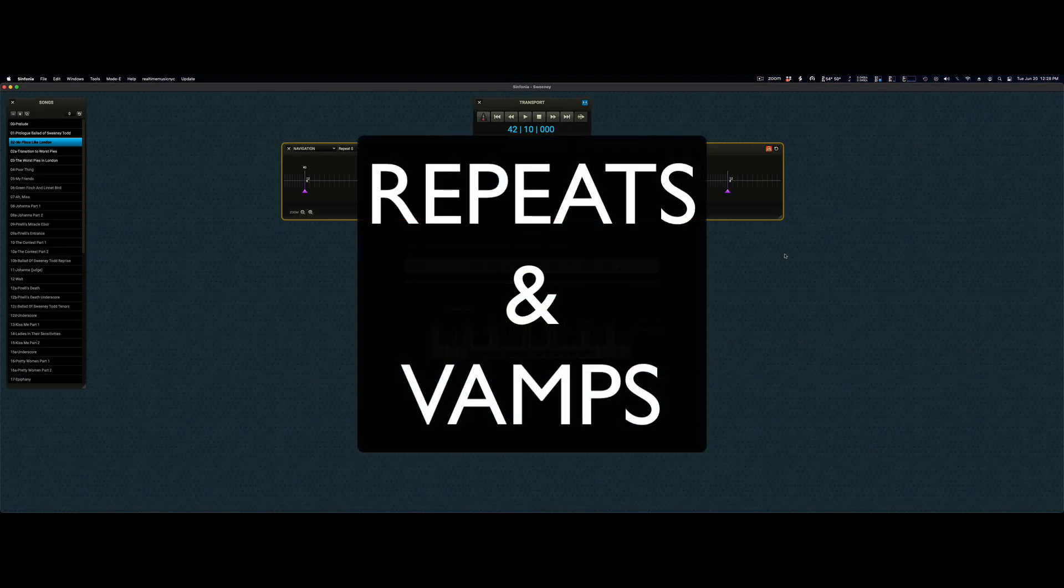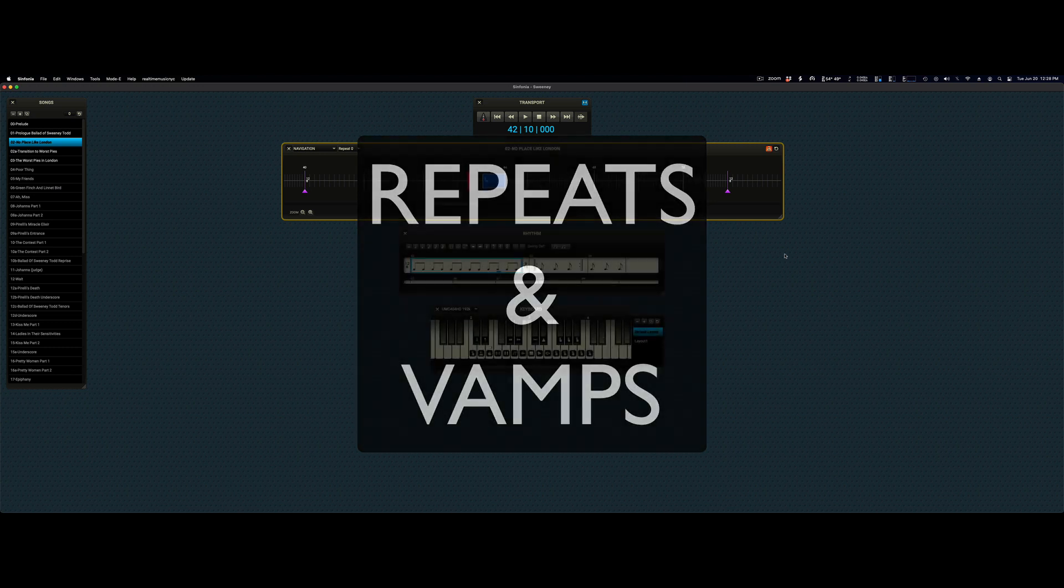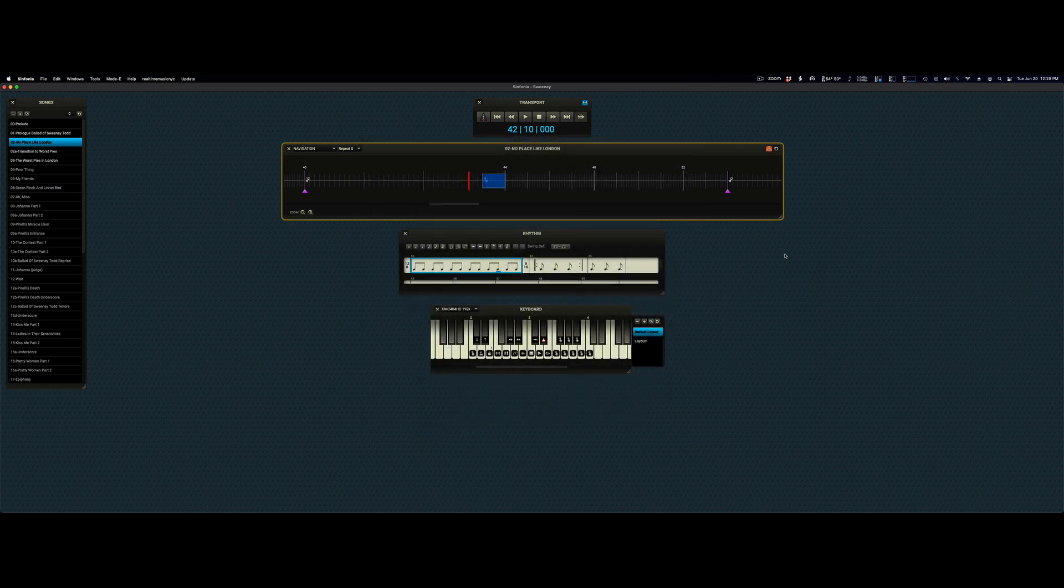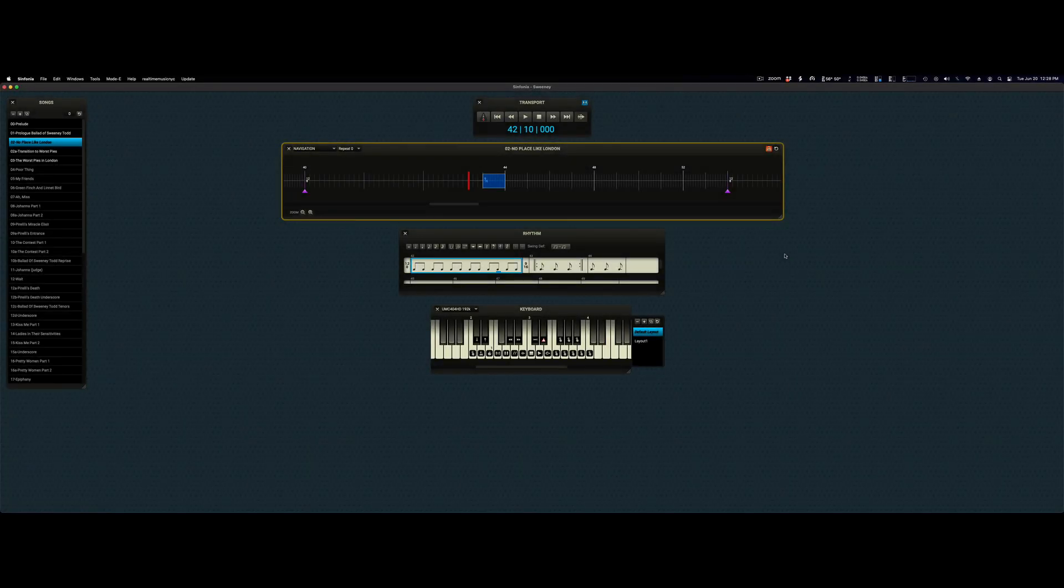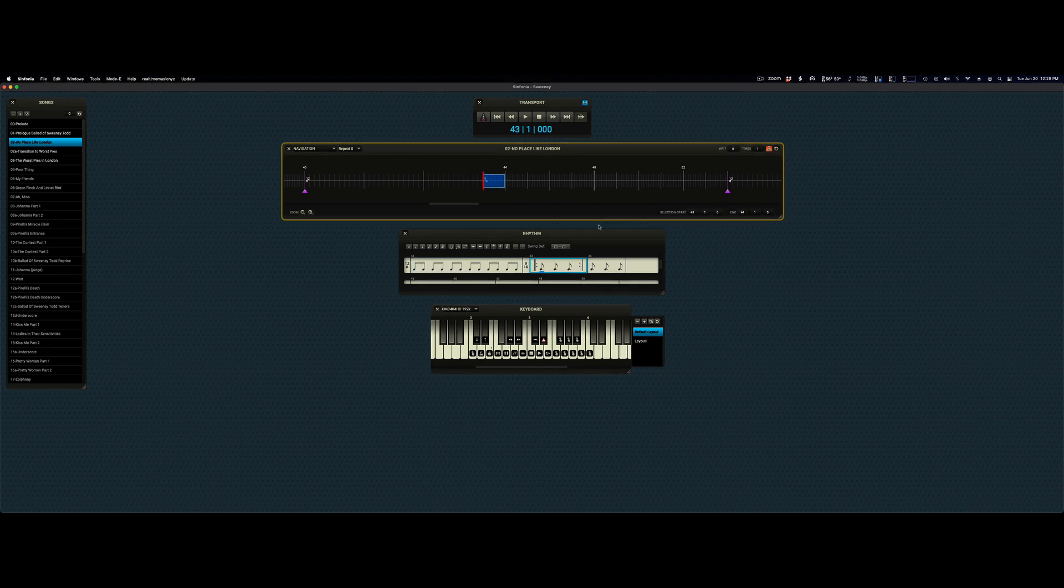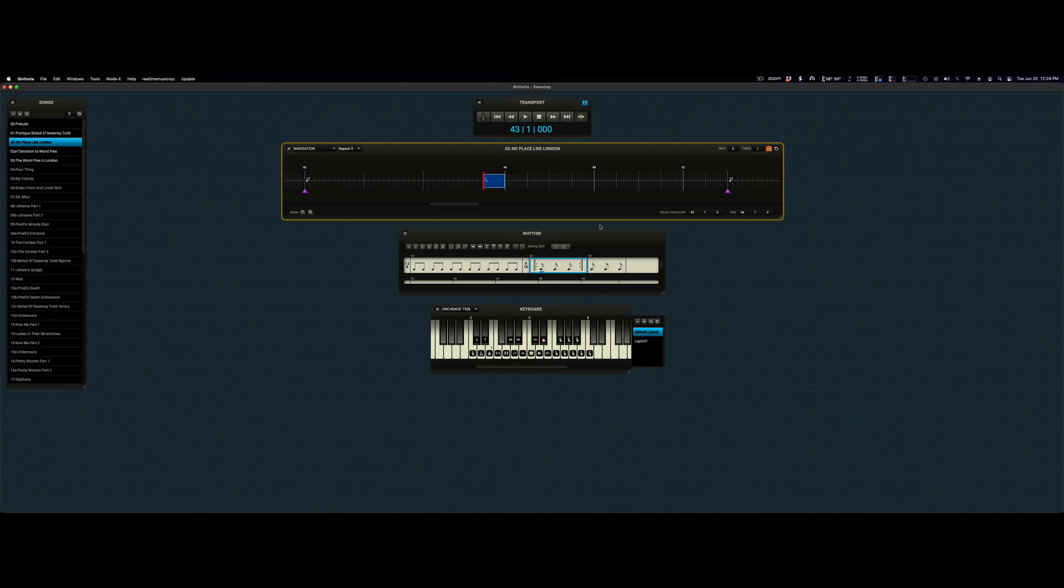Repeats and vamps. Repeats are illustrated by these blue blocks in the timeline. A repeat is a series of measures in a score that are meant to be repeated a finite amount of times. As you can see here, measure 43 is meant to be repeated one time. Let's see it in action by hitting the go button.